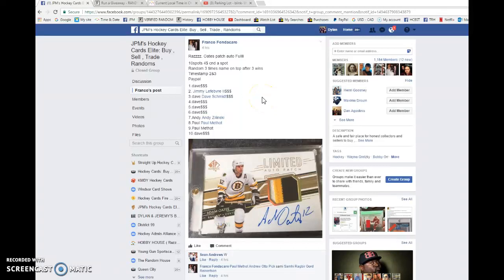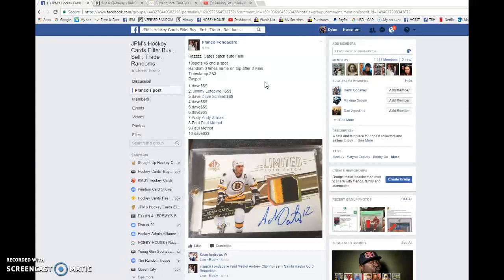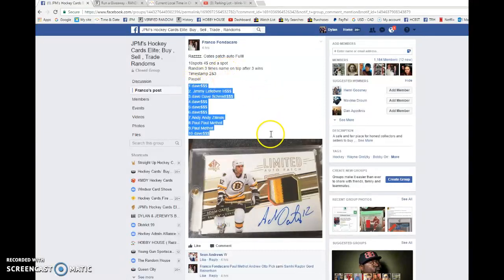What is going on everyone? Dylan here. Today we have Franco's Raz for the Adam Oates Limited Auto Patch 25. We're going to be doing this three times and spot one will win the card.